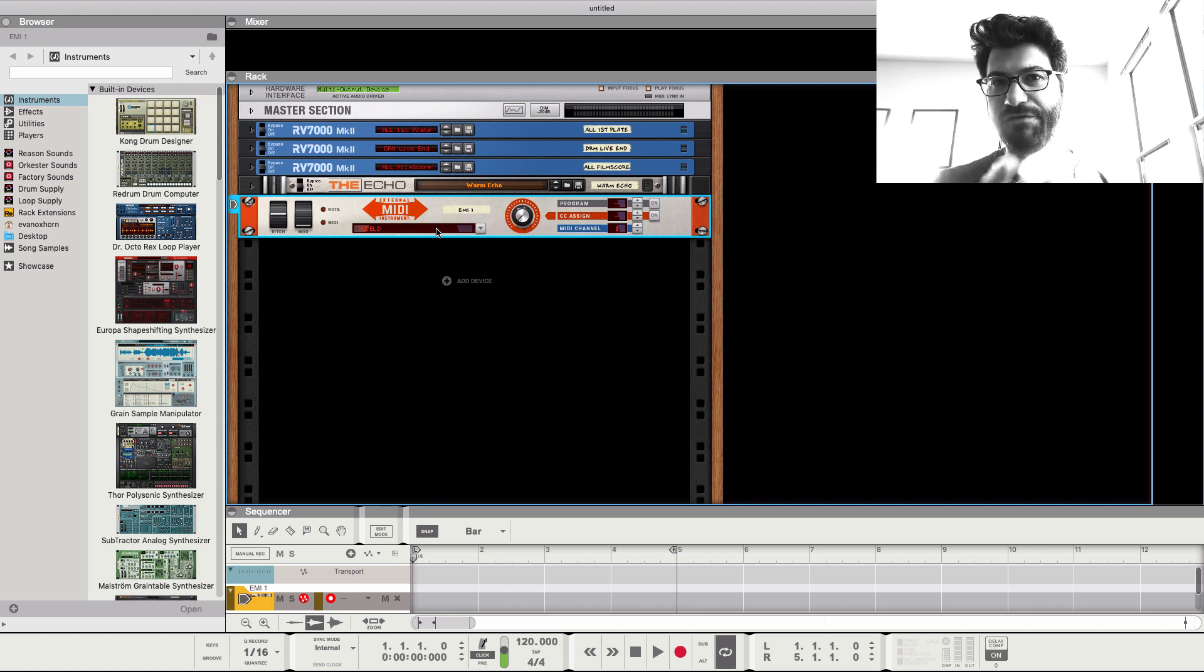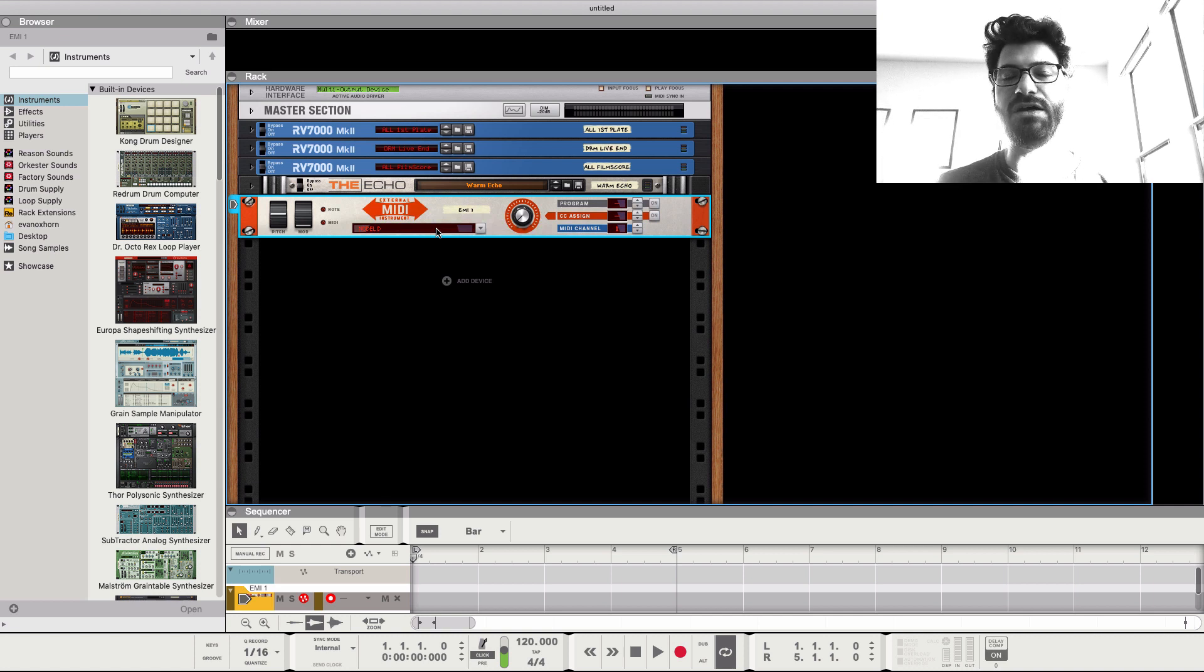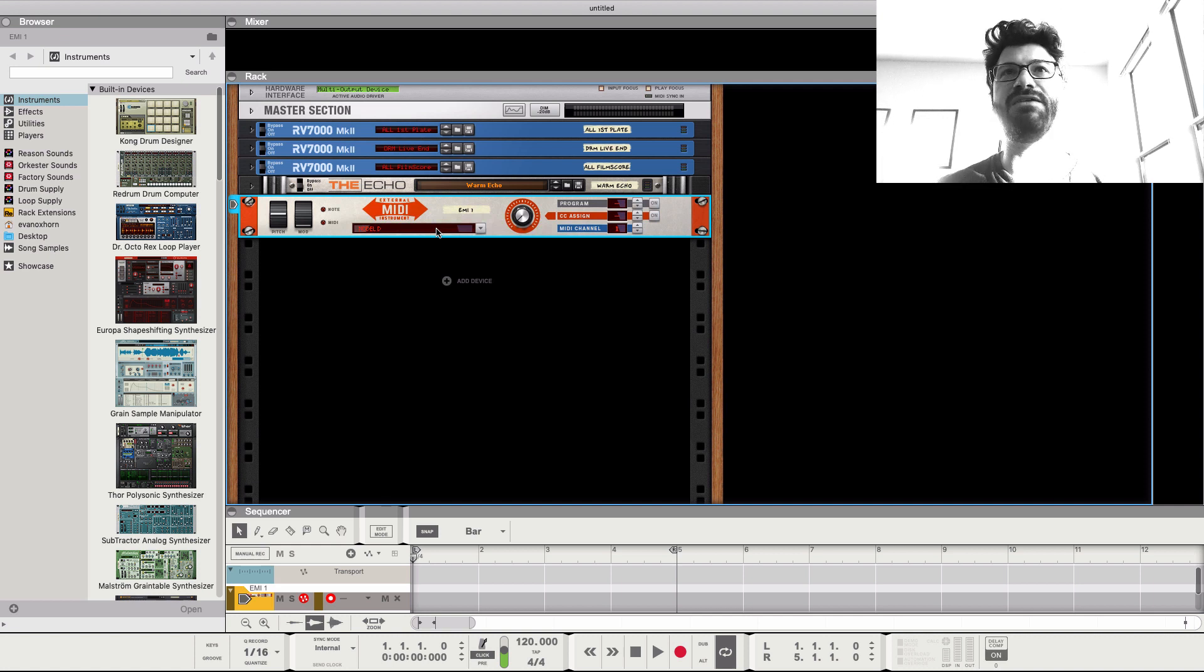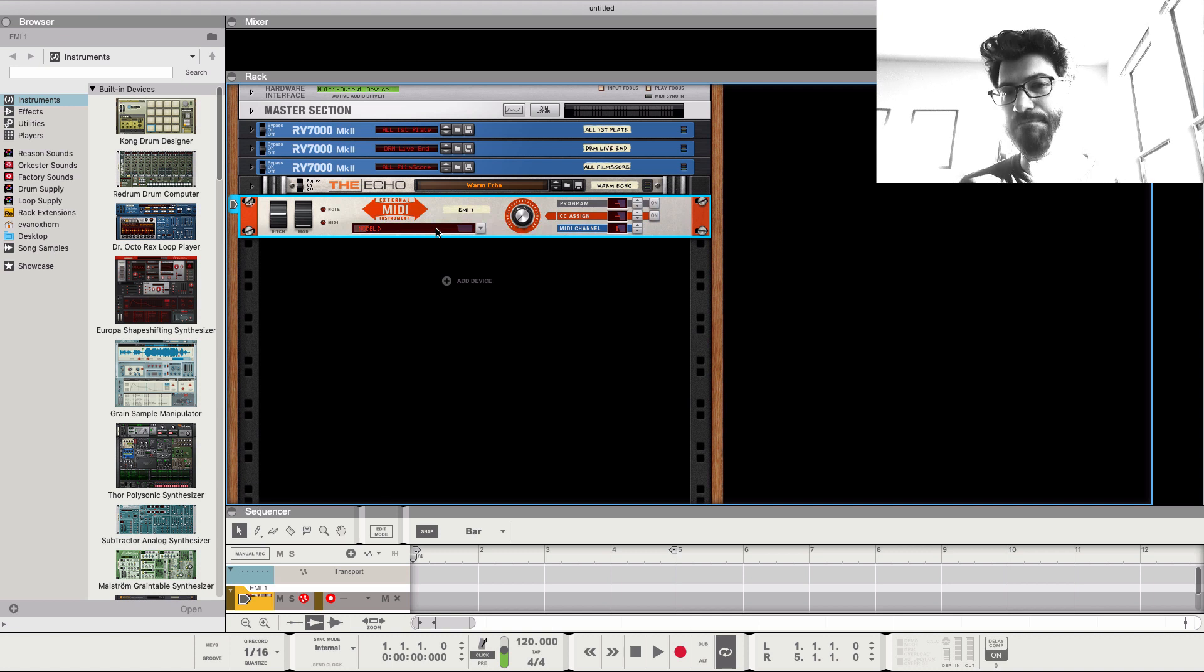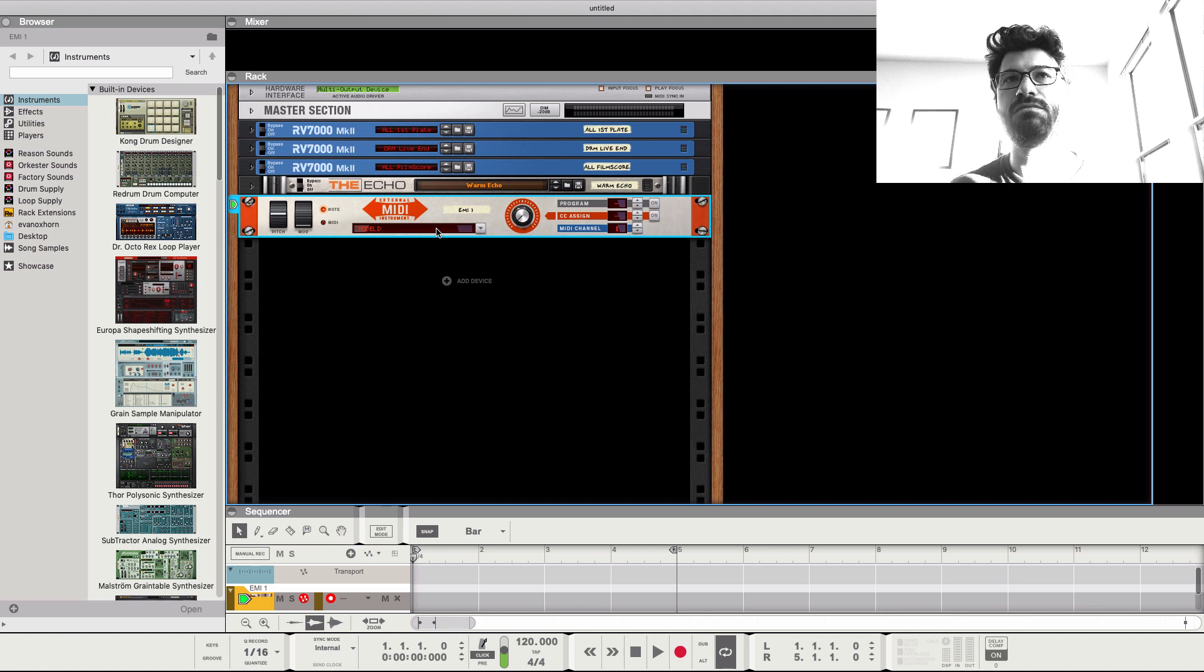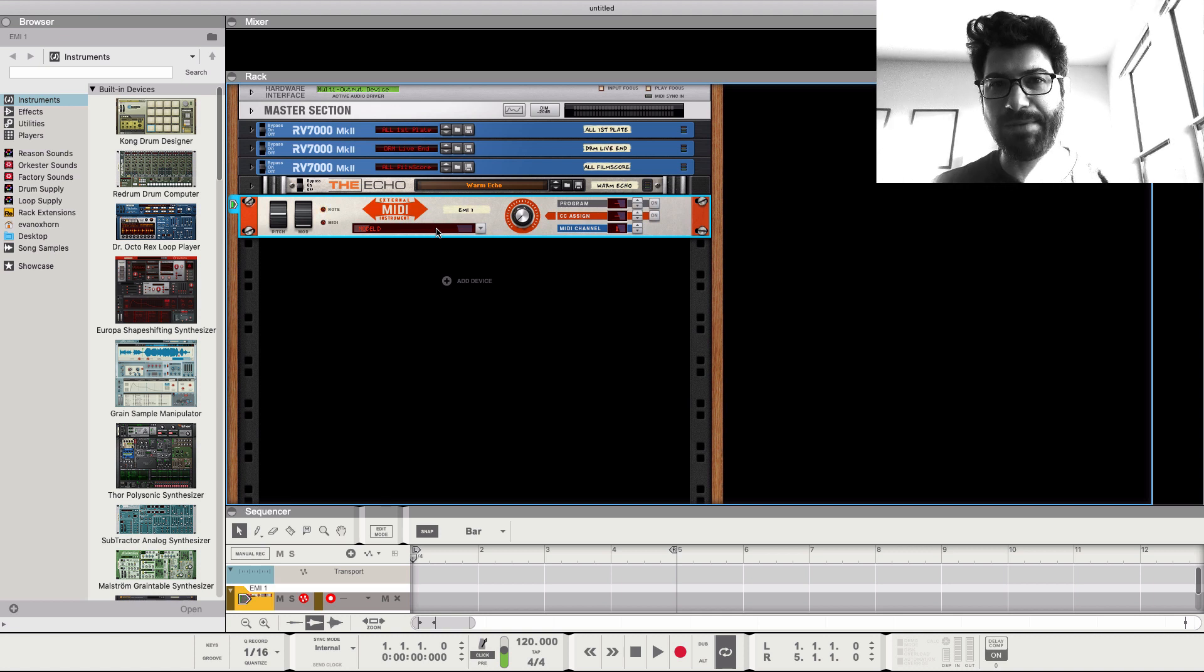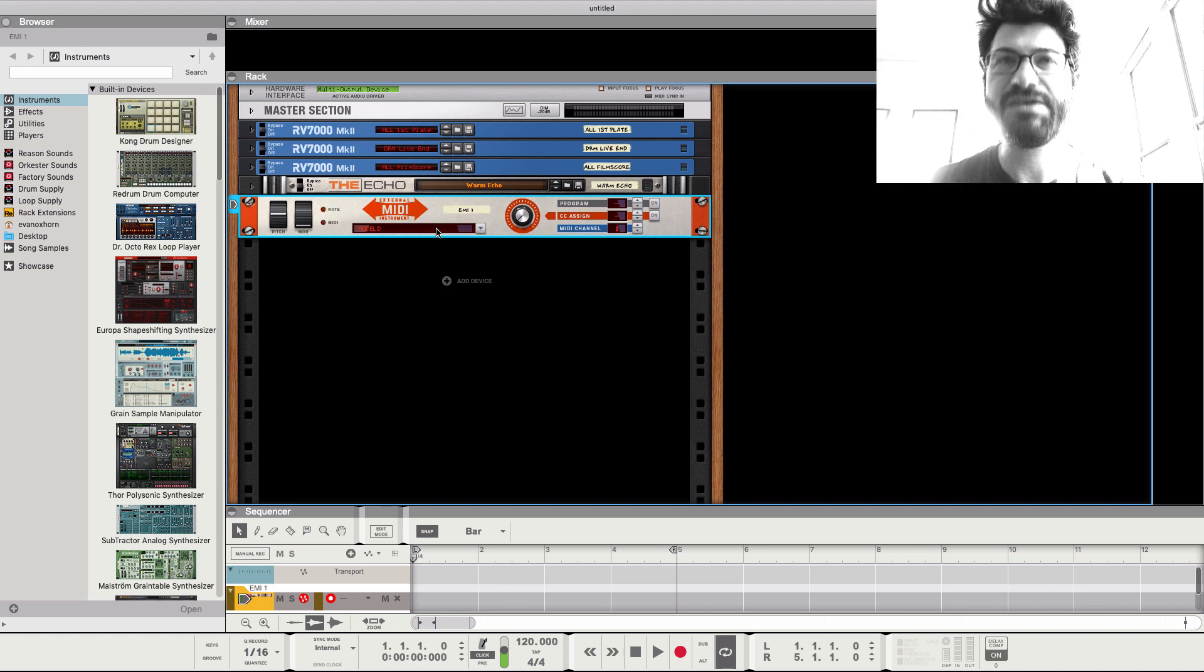And by the way, if you want to see a review of that or hear some more demos of it, click on the link down below. It's an awesome synth for under $300. Sounds great. So now when I hit my MIDI keyboard, we're making noise.